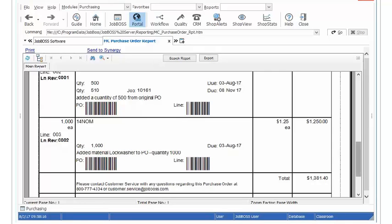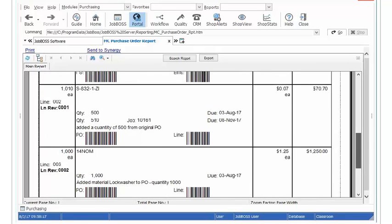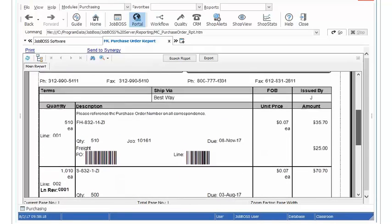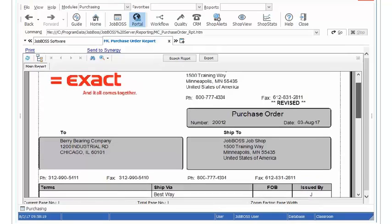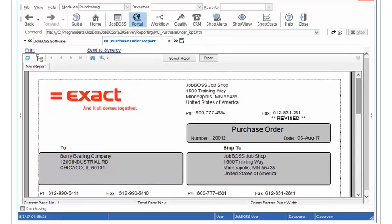So really what this should do is eliminate any communication flaws between you and your vendor when it comes to ordering your materials. So when you send a revised PO you don't have to create a brand new PO you can use the same PO number just send a revised copy.